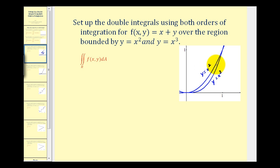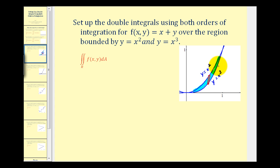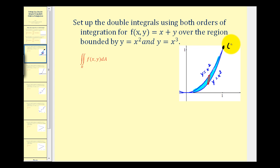Our region of integration is the region bounded by these two functions. Because both equations are already solved for y, it will be easier to integrate with respect to y first. One more thing: we need to determine the point of intersection. x squared equals x cubed when x equals one, so the point of intersection is (1, 1).